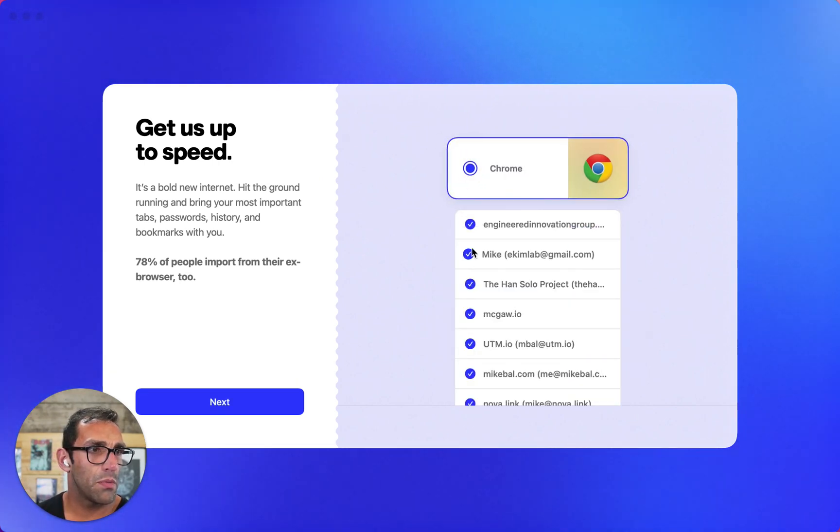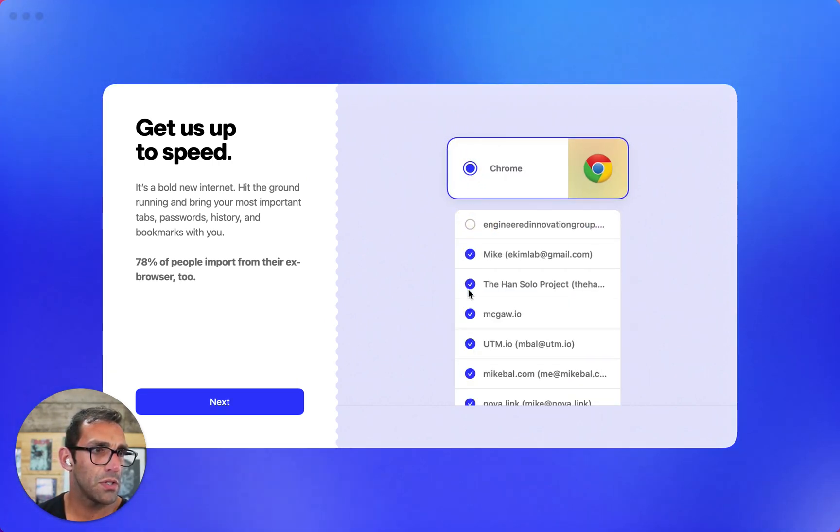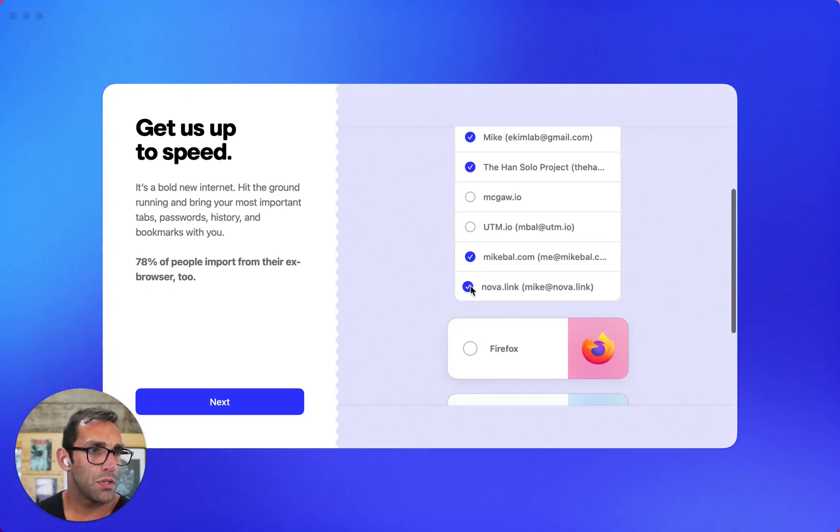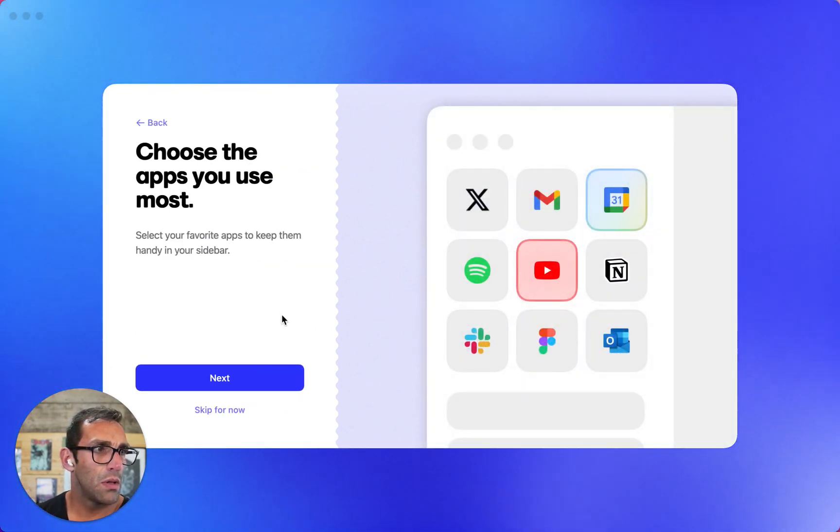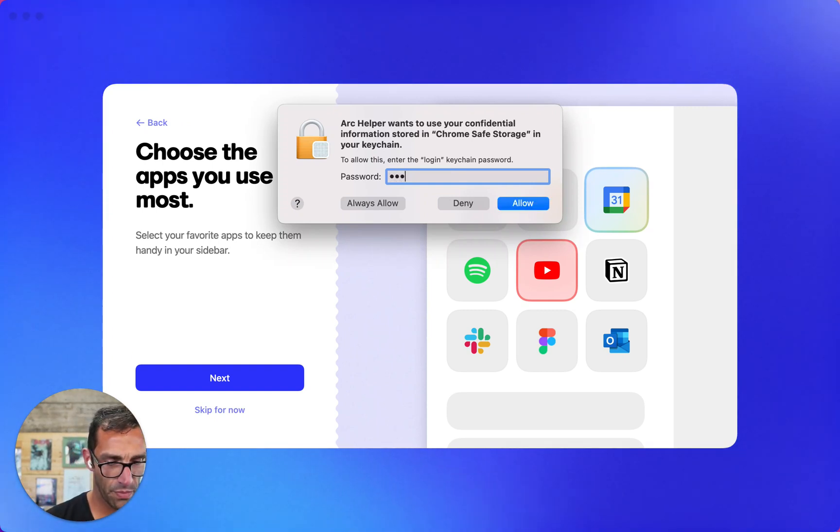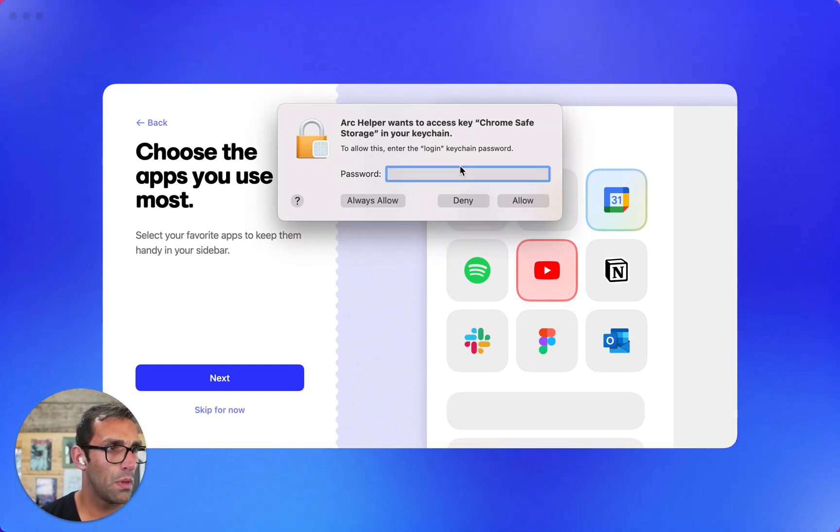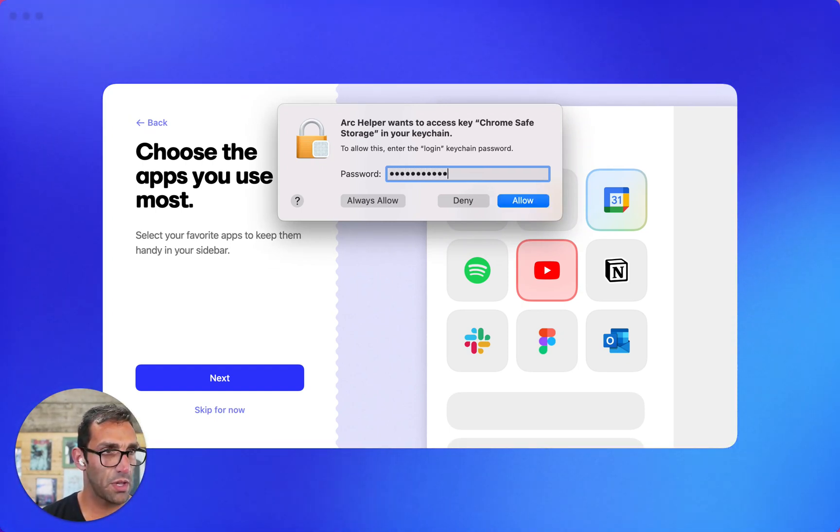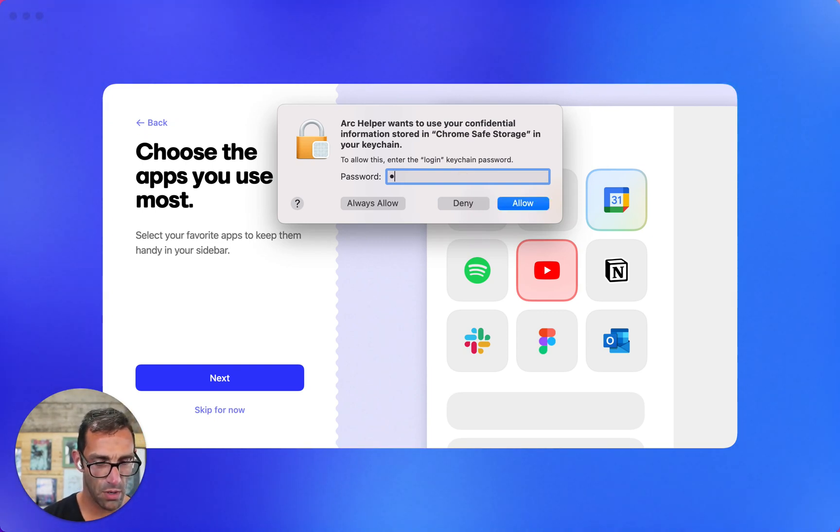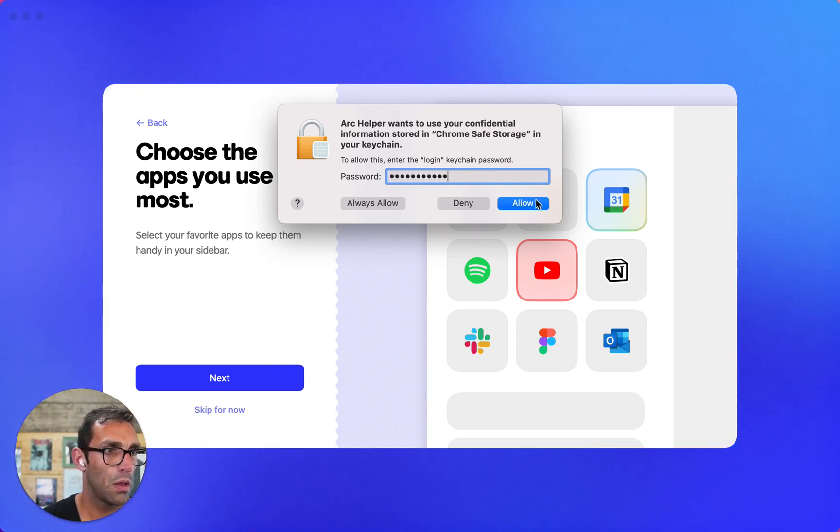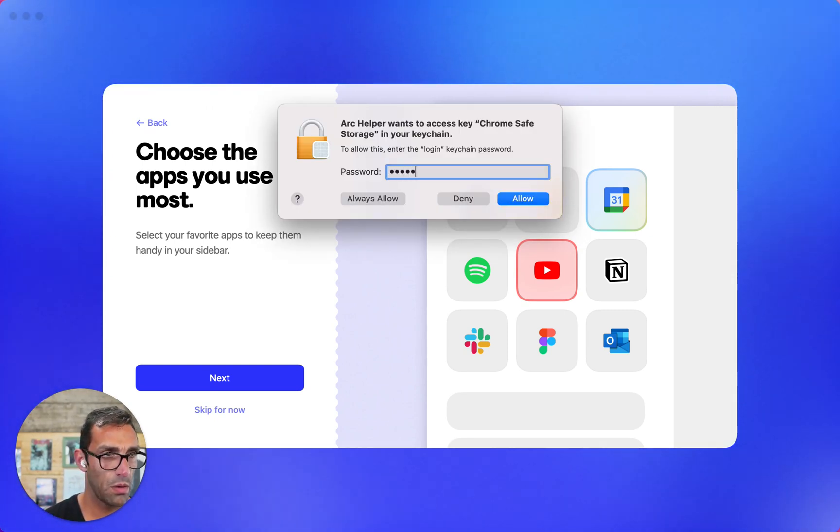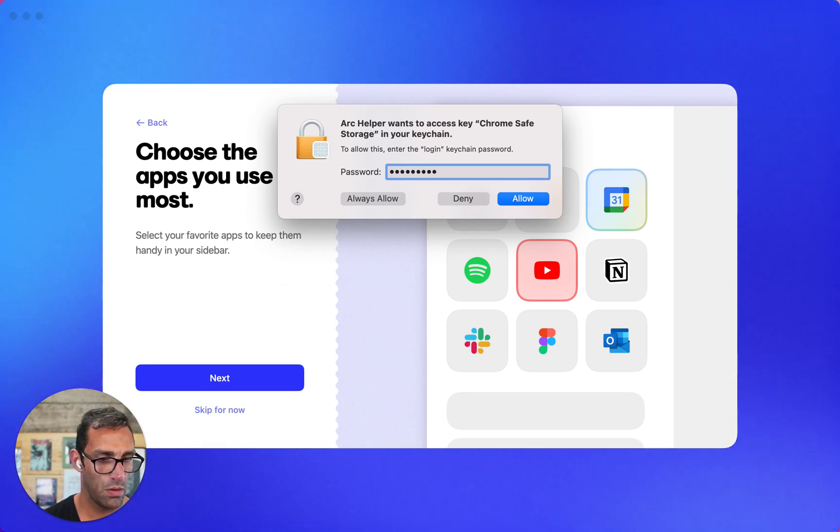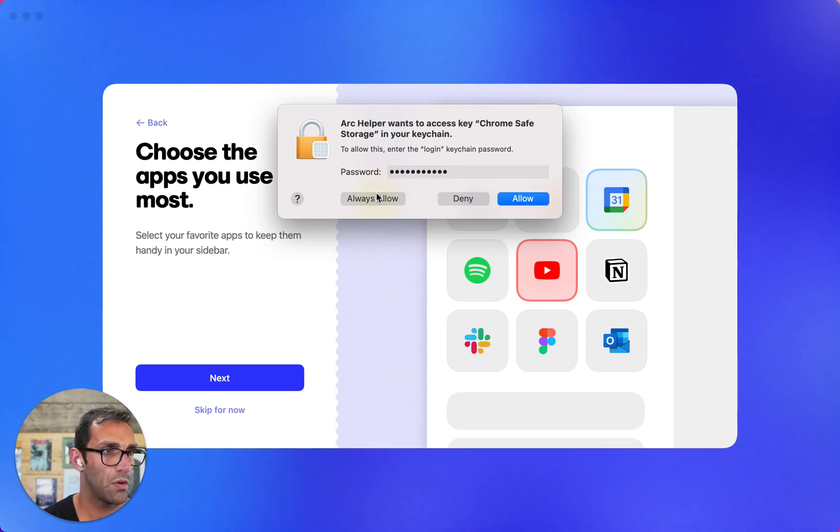78% of people import from their existing browser too. We can import from Chrome - it's got my different profiles. Let's just do my personal ones for now. Definitely use Chrome safe storage. Okay, so that means it's actually going to get the information I want out of here.